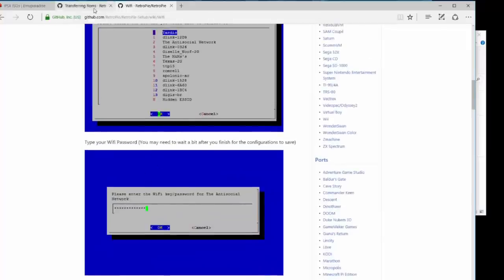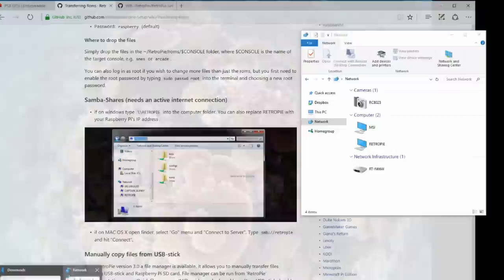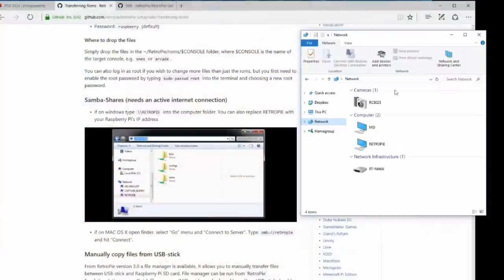And then the next thing you do is just hop onto your computer and you're going to find your Pi through the computer. There's another way to do this without your internet with a USB stick, but the internet, this way is just so simple.